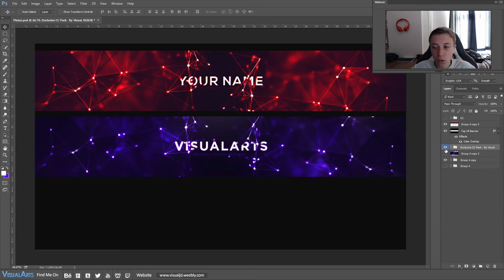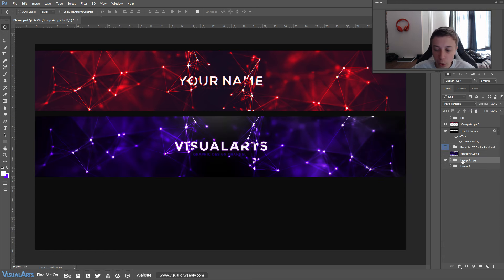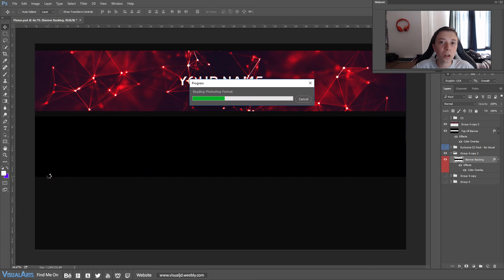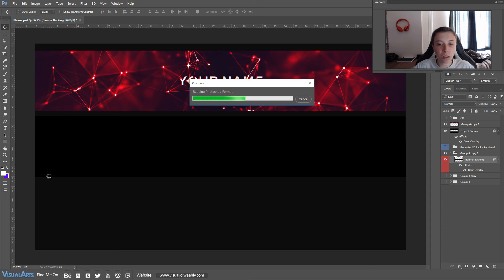You will also need my exclusive CC Pack Version 2. I will leave a link to the CC pack in the description down below if you want to download it. One more thing you will need for this video is a plexus stock — the plexus stock I used is in my brand new Inferno Pack.